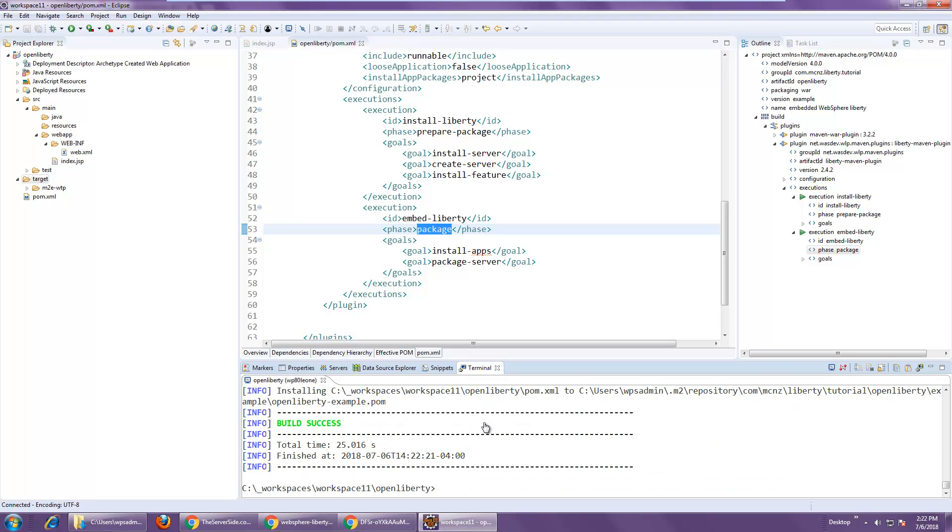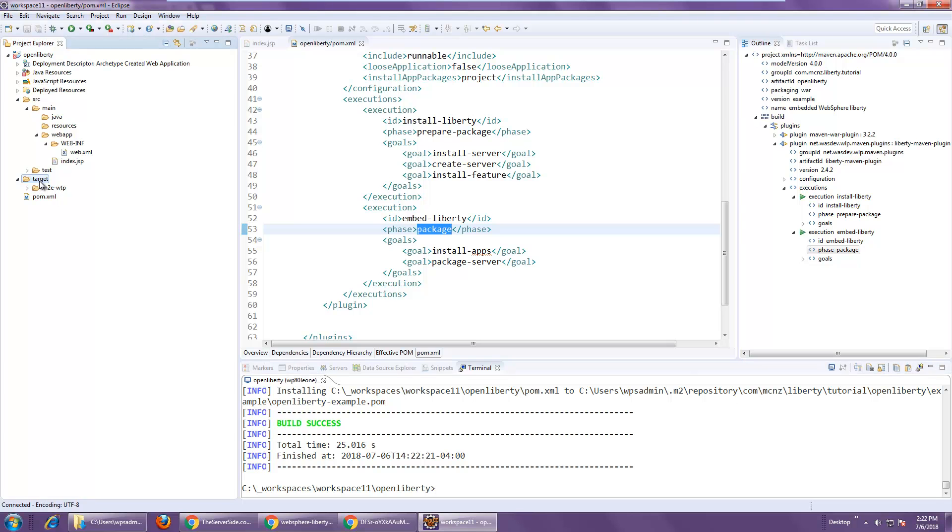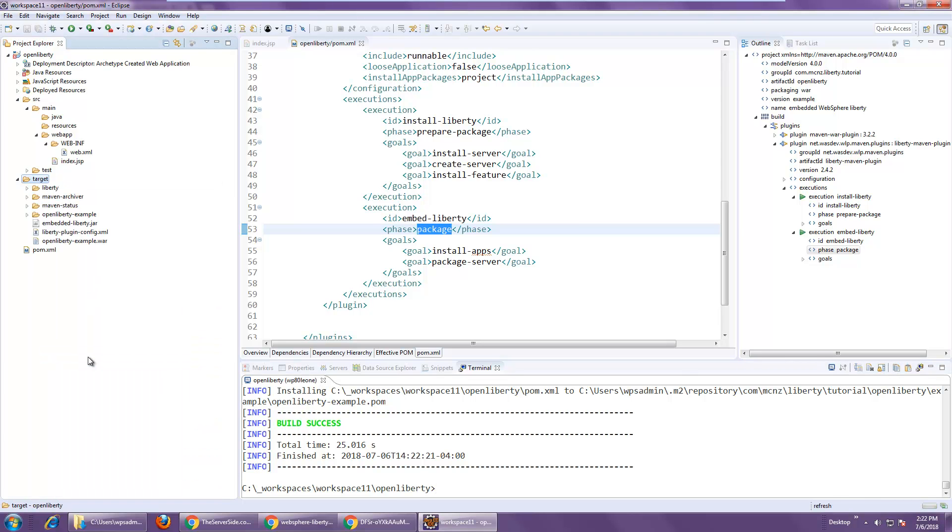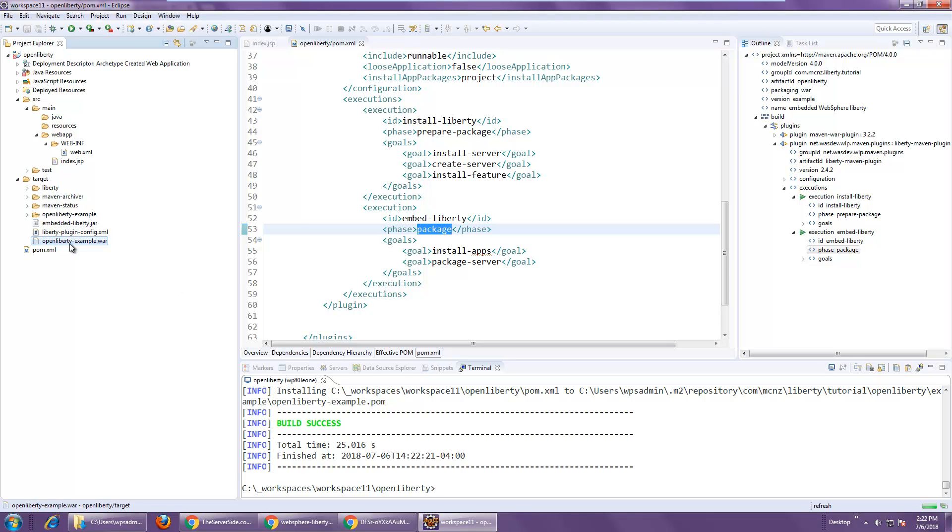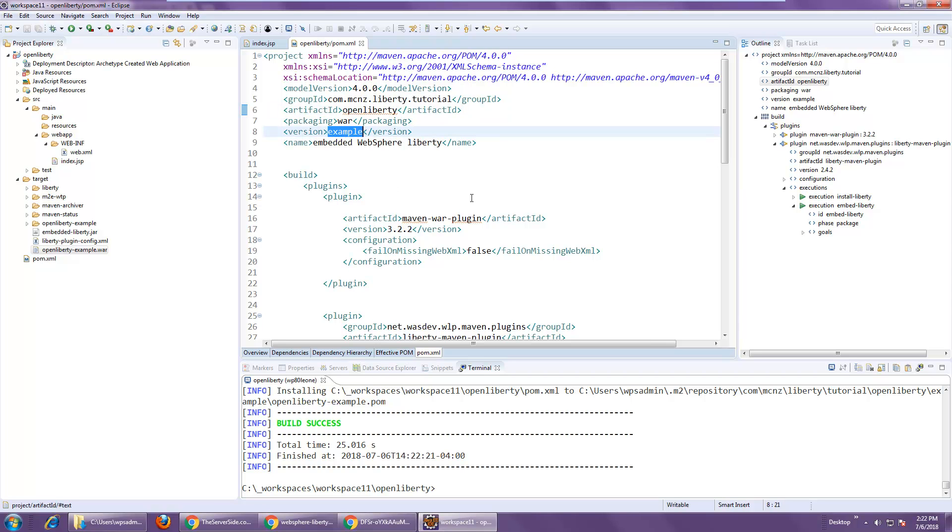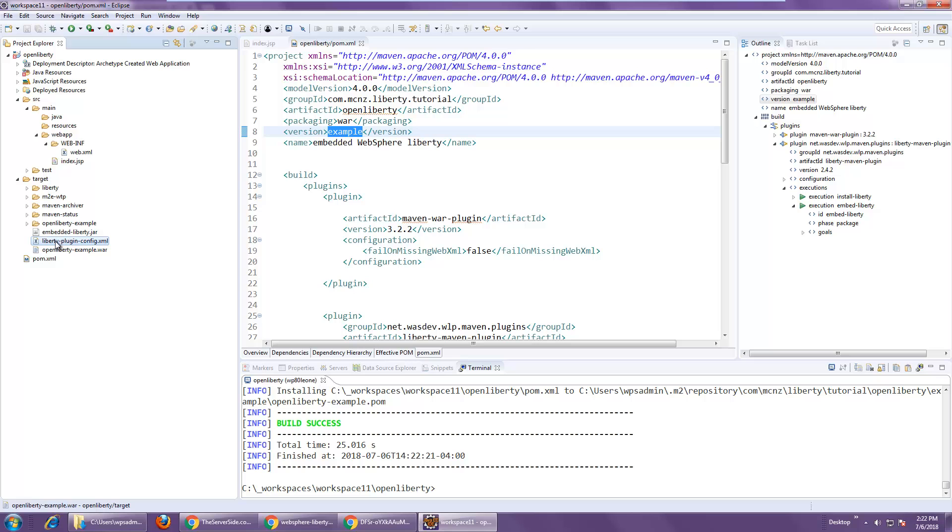And all of a sudden that is completed. And if I refresh over here on target, you'll see that I've got a couple of files. One is embedded liberty.jar. The other one is open liberty example. Open liberty example is the name of the WAR file based on this information here.